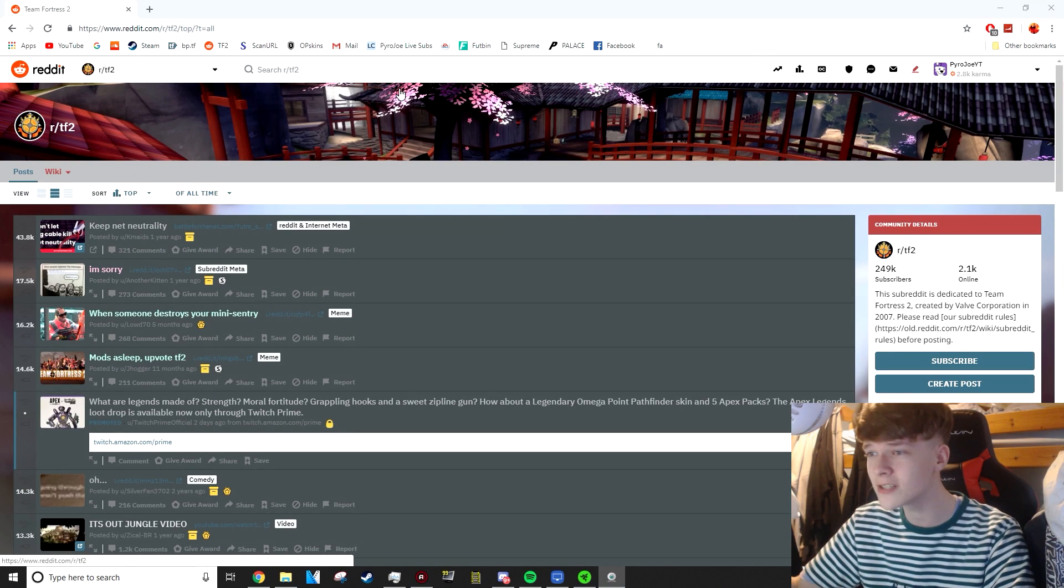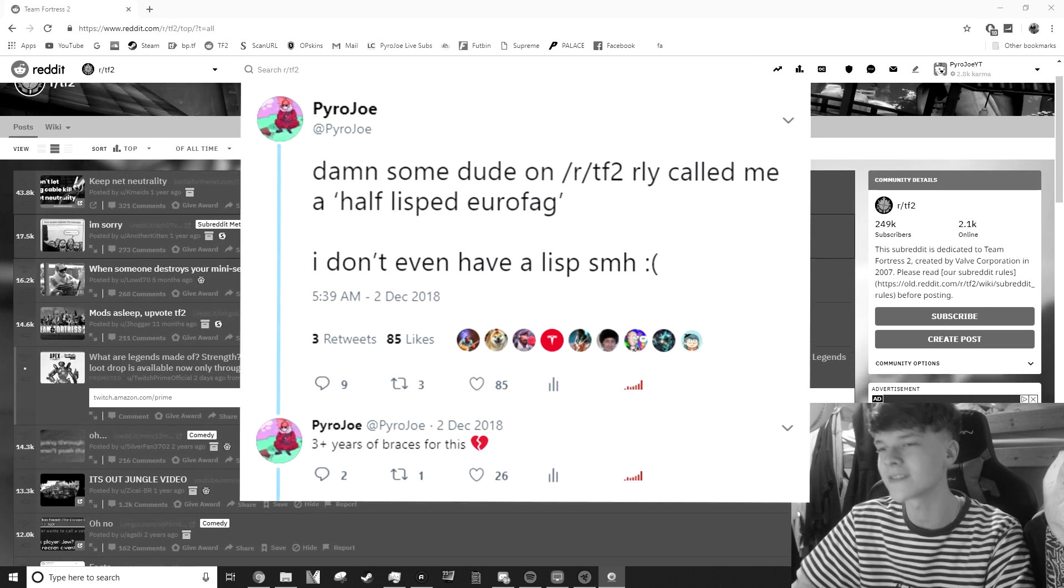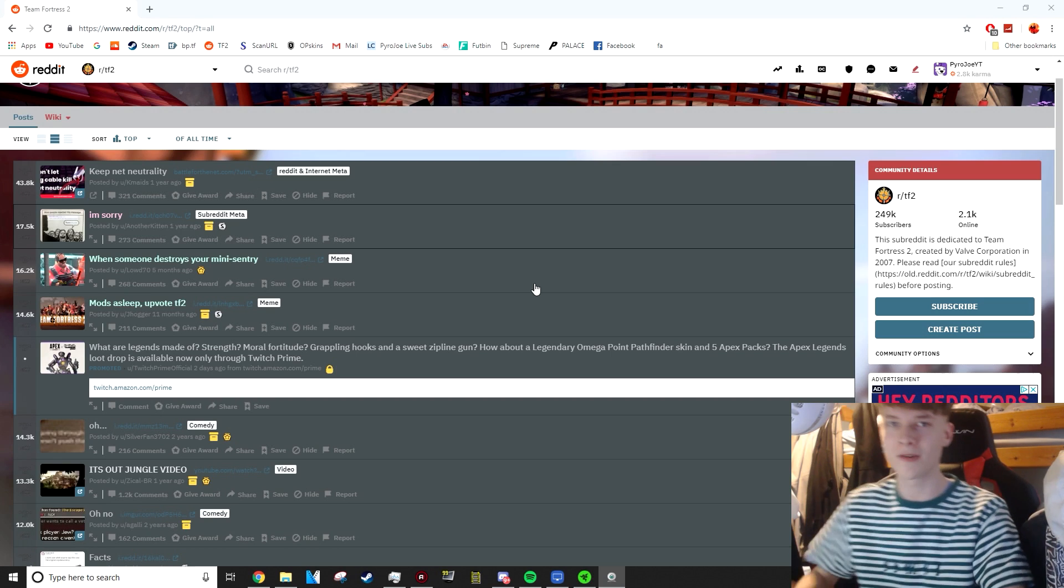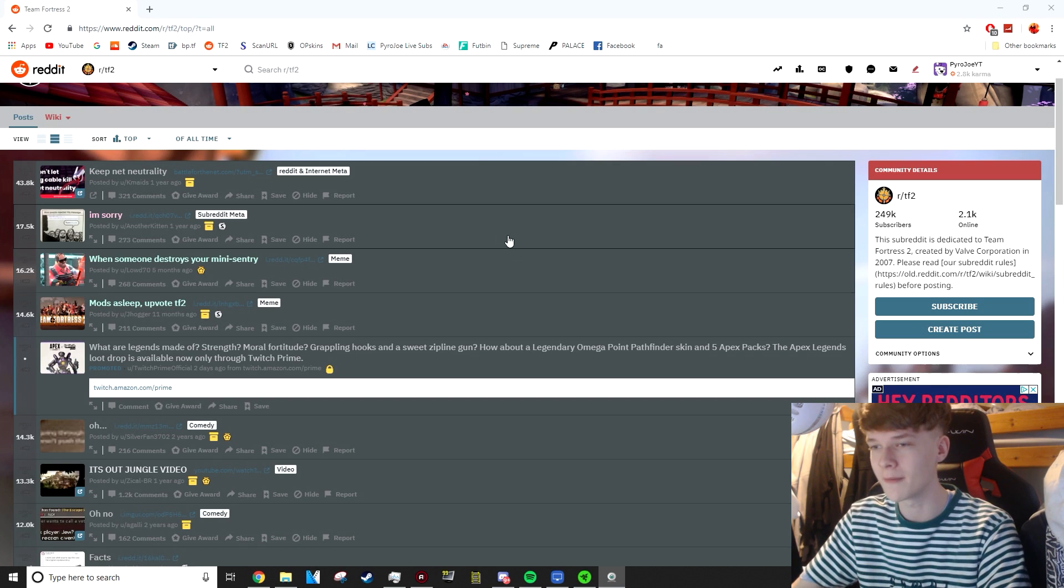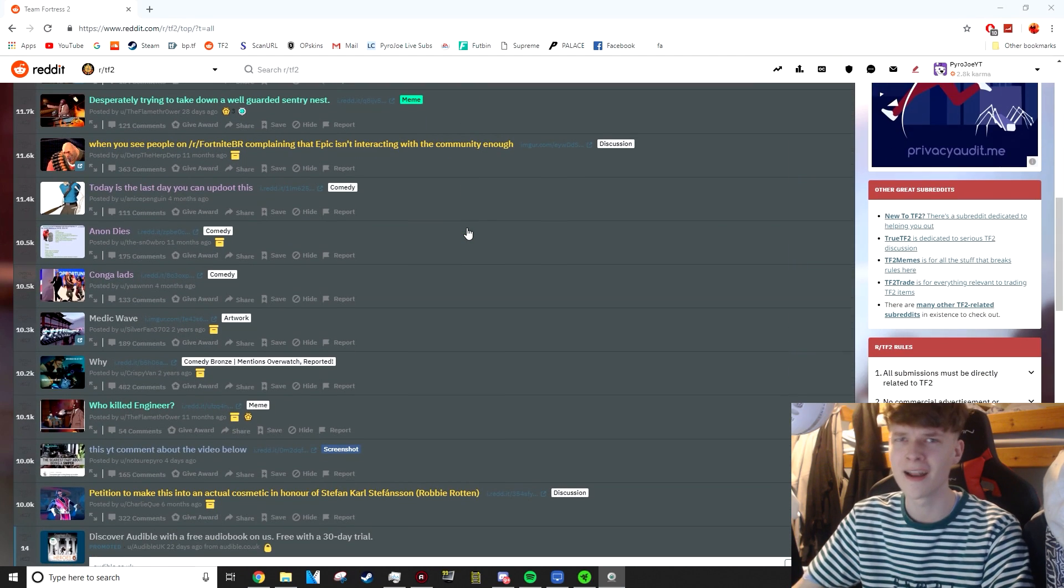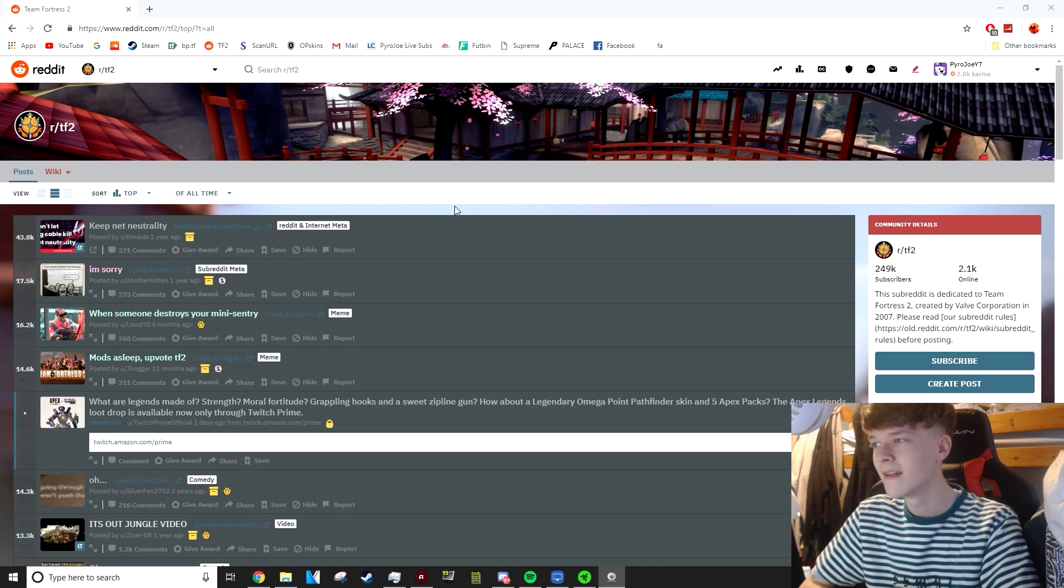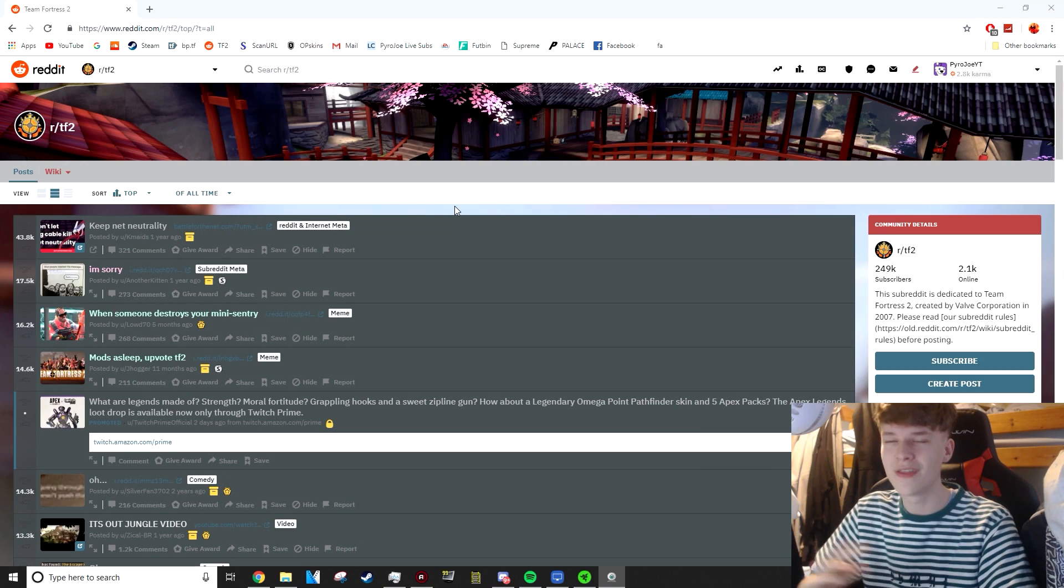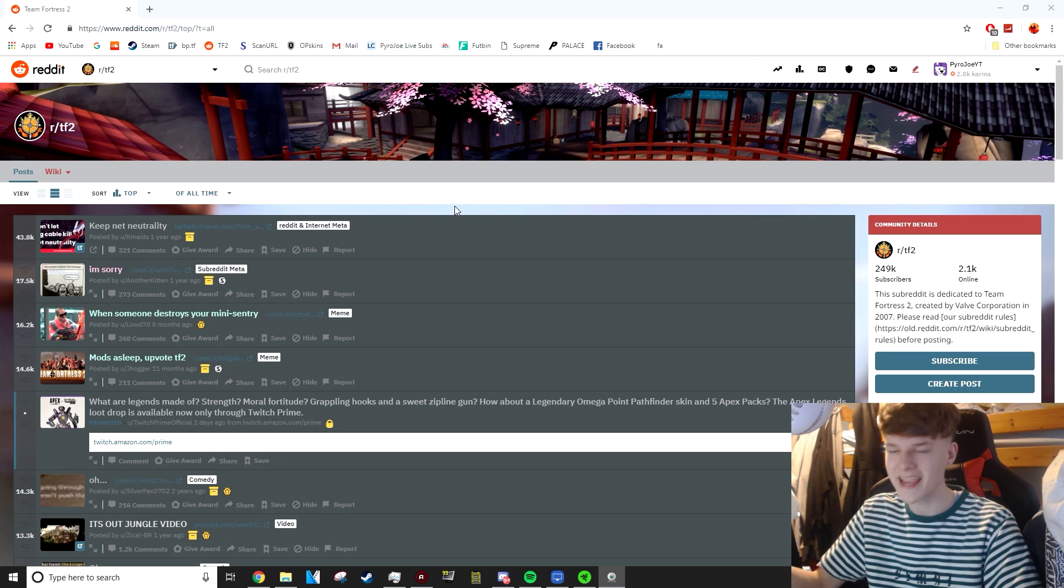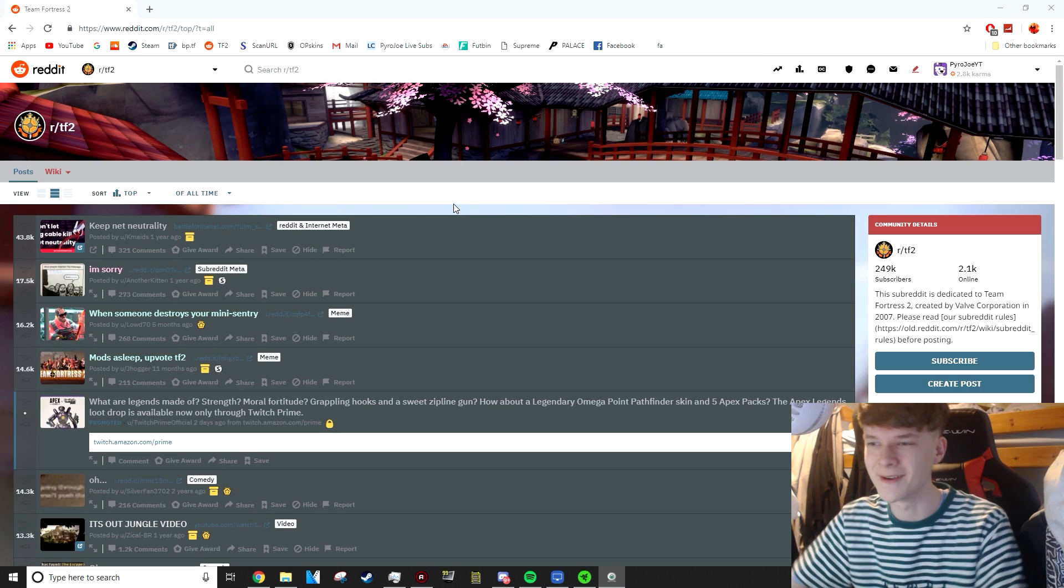Me and the TF2 Reddit have had our differences. They don't seem to be huge fans of me. However, I thought it'd be quite interesting to look at the all time most upvoted posts on here. Some of these posts have well over 10,000 upvotes, which is a little bit impressive. Let's get into it.